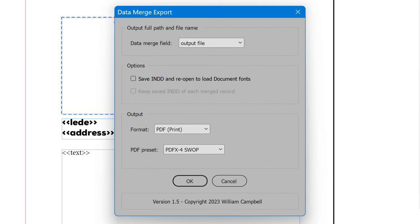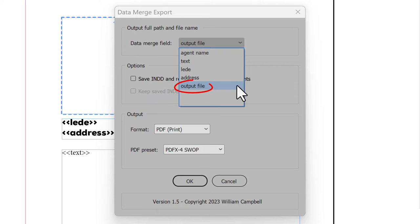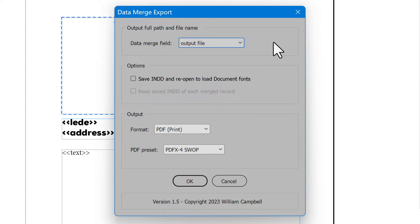First, select the Data Merge field for the output full path and file name. In this example, output file. This may be named however you like in the CSV. Whatever the column name, choose it here. The section Options, ignore for now. I'll explain that in a bit.